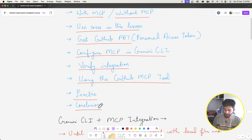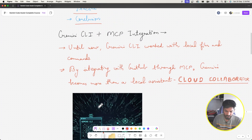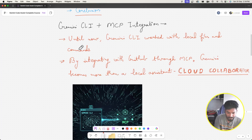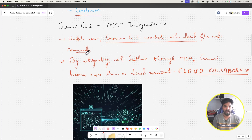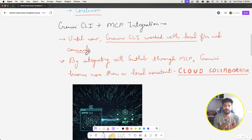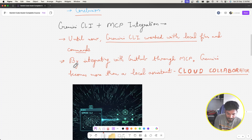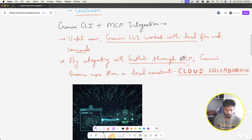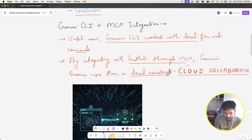Until now, our Gemini CLI worked with local files and commands — like asking it to set up a Flask application or create CRUD APIs for an expense tracker. By integrating with GitHub through MCP — Model Context Protocol — Gemini becomes more than a local assistant; it actually becomes a cloud collaborator.